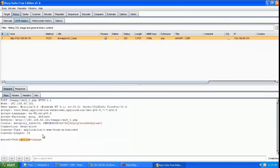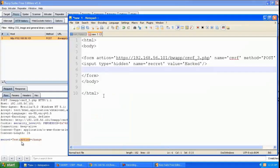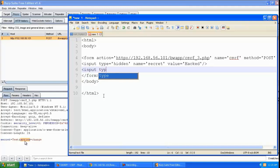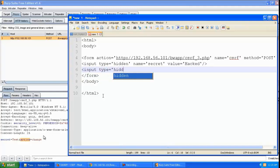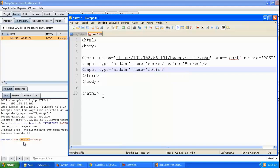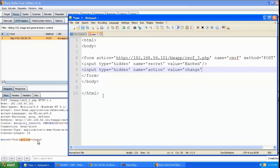We're going to create another input type equal to hidden and give it the name 'action', and we'll give it the exact same value which is 'change'.